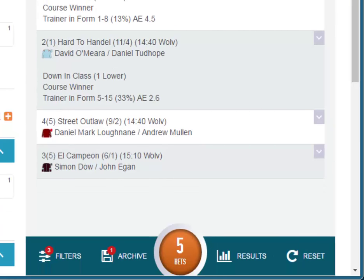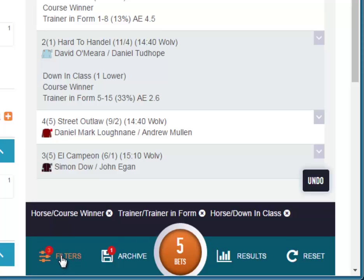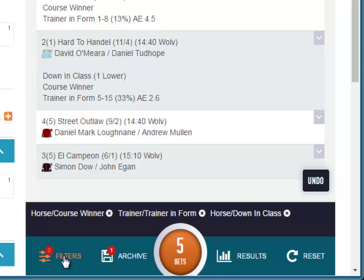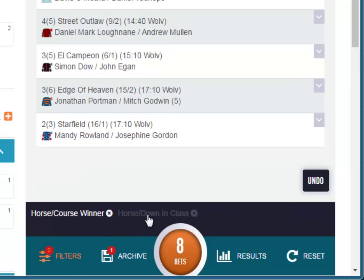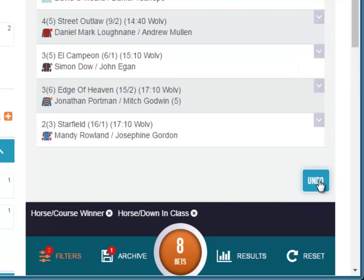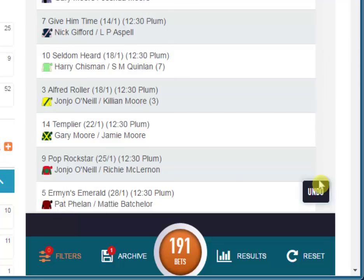Another way to see the filters you have selected is to click the filter button below. You can see it has got a little red 3 to signify we have 3 filters selected. If we click the filter button, the filters slide up from the bottom and they will remain there until you click the filter button again. You can also remove filters in this section by just clicking on the name, or you can undo your previous filter selections by pressing the undo button — it goes back in time so you can keep pressing it and it removes the filters in the order you added them.